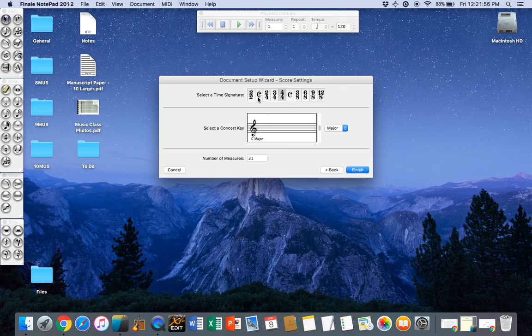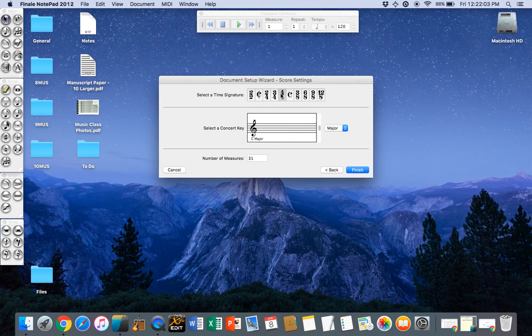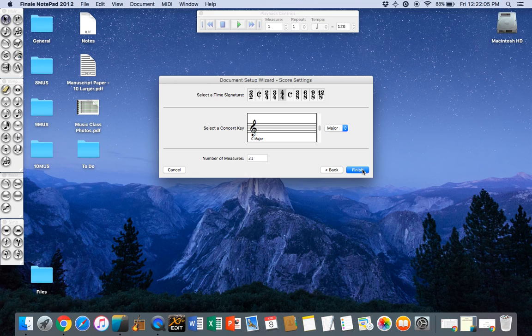Here I have options for different time signatures, different keys, and how many bars I want in my composition. These defaults are fine. Click the finish button.